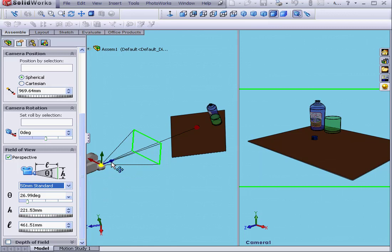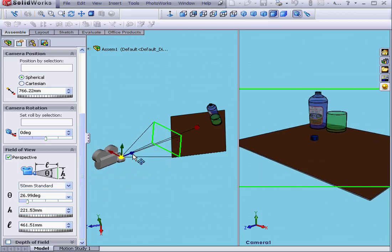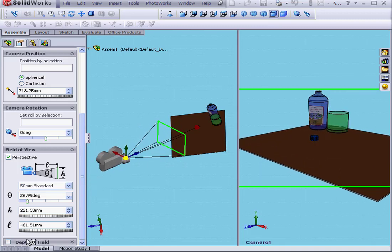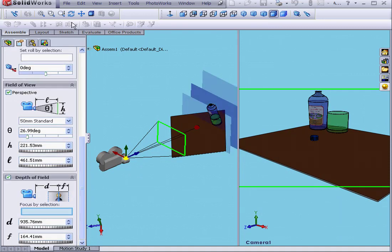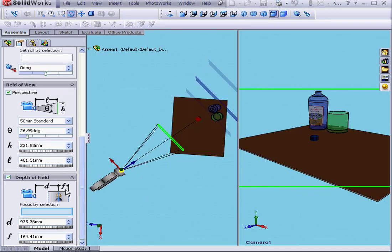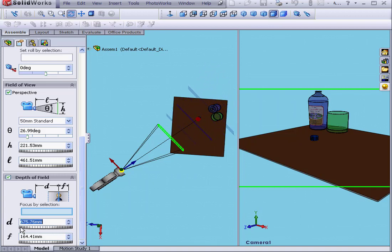We can move the camera by dragging these arrows in our workspace. Down below, we have the Depth of Field control area. These options let us determine the camera's focus. We can choose Focus by Selection, or specify the distance to the object we want to focus on. Here is the distance from the focus plane to the loss of focus.